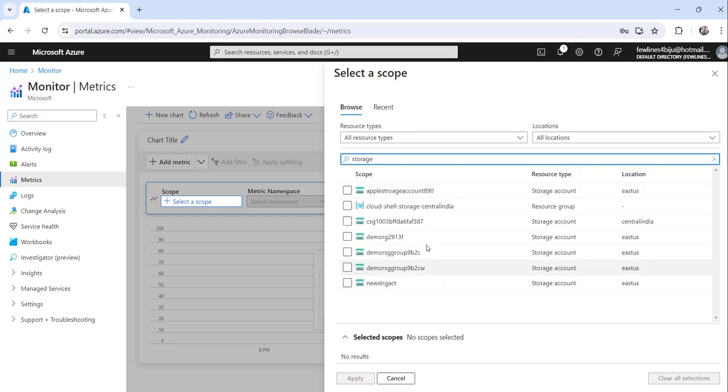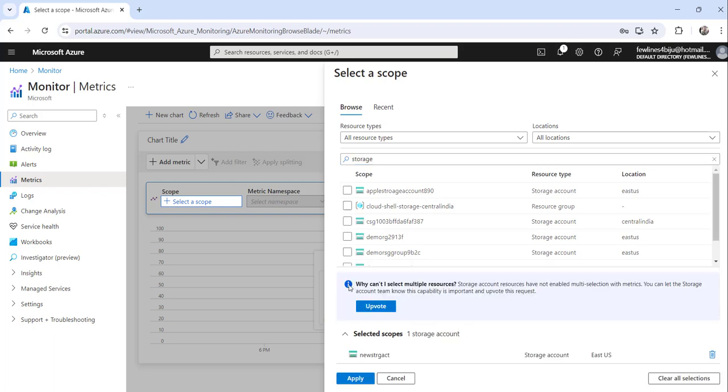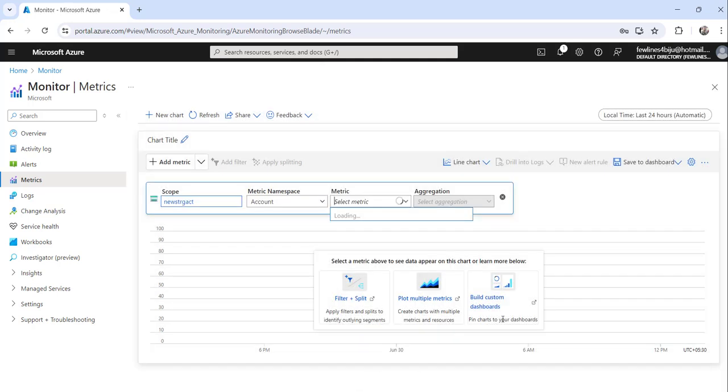You will see all the storage accounts here. Click on the specific storage account where you want to see the size, select it, and then click on the Apply button.